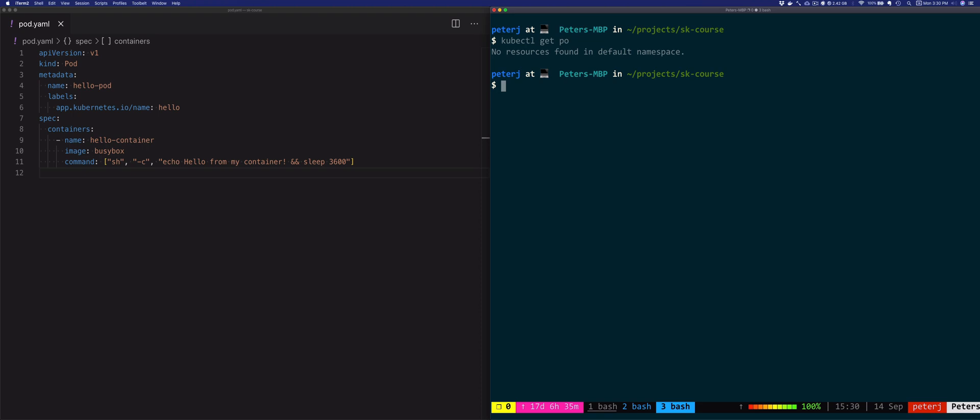The ReplicaSetController uses this current and desired state to go and create four more pods, in our case, to meet this desired state, which is five pods.